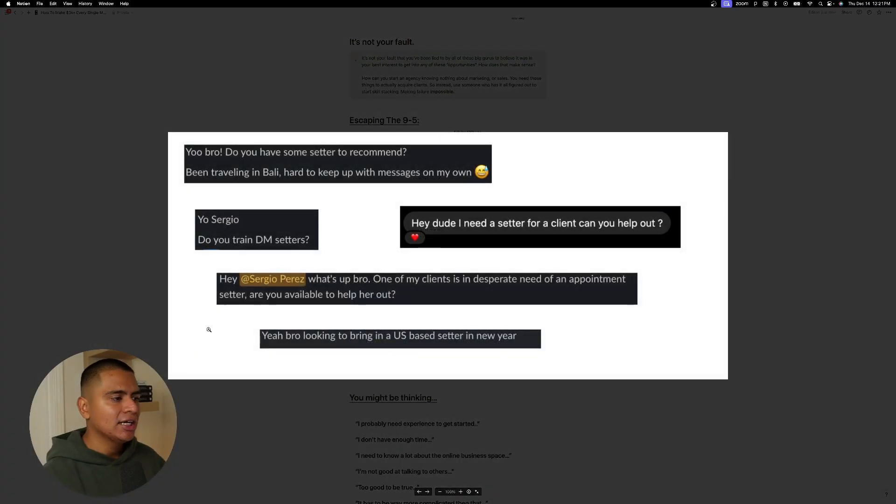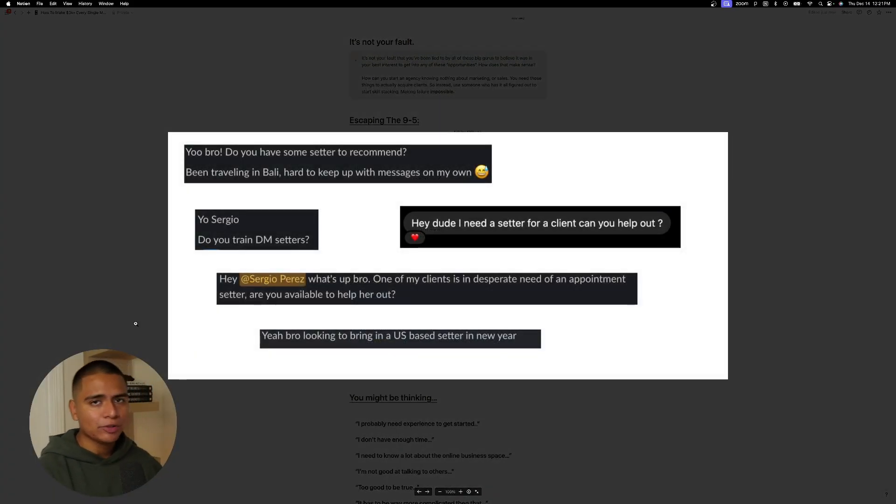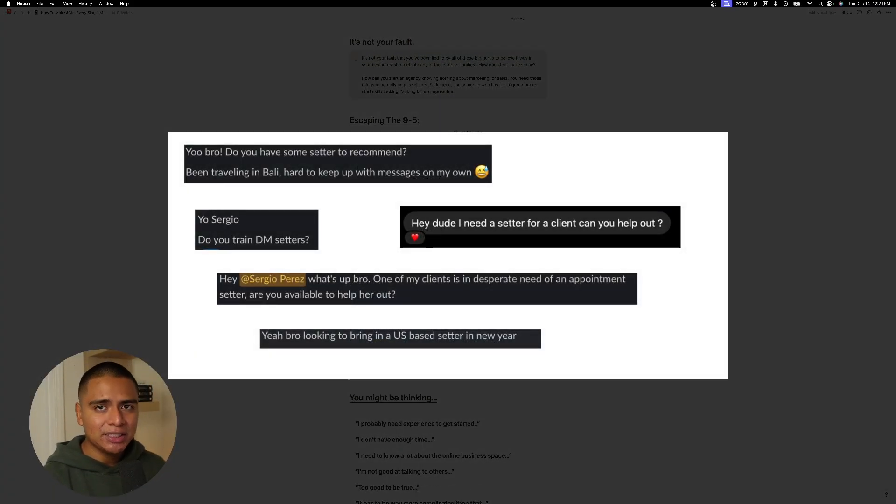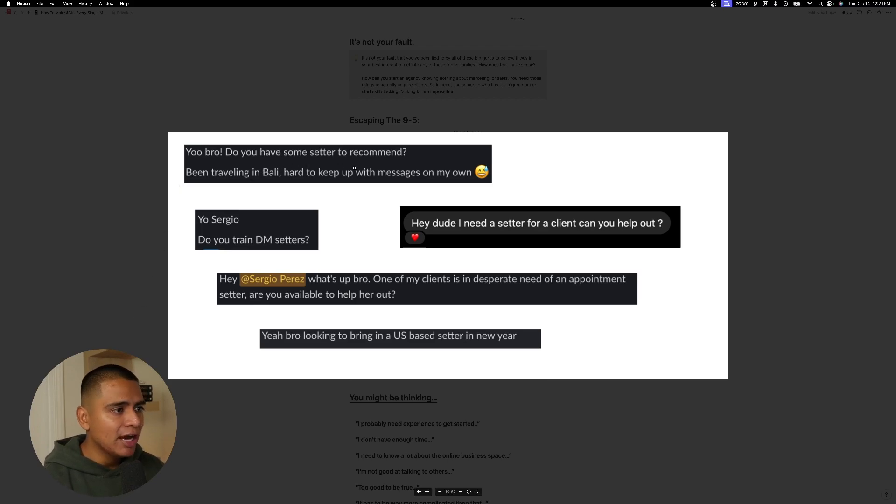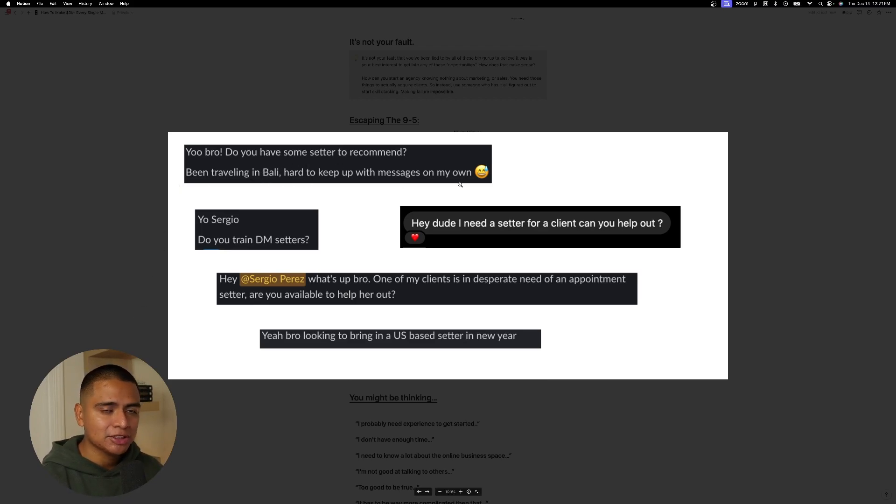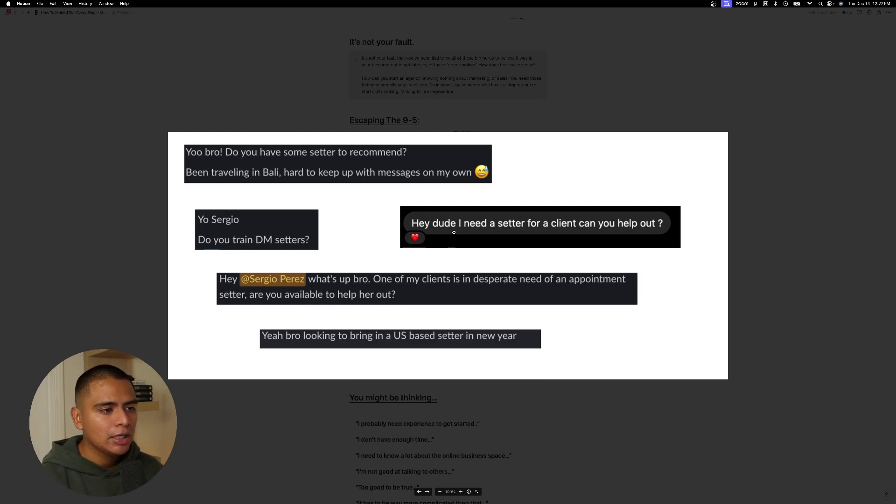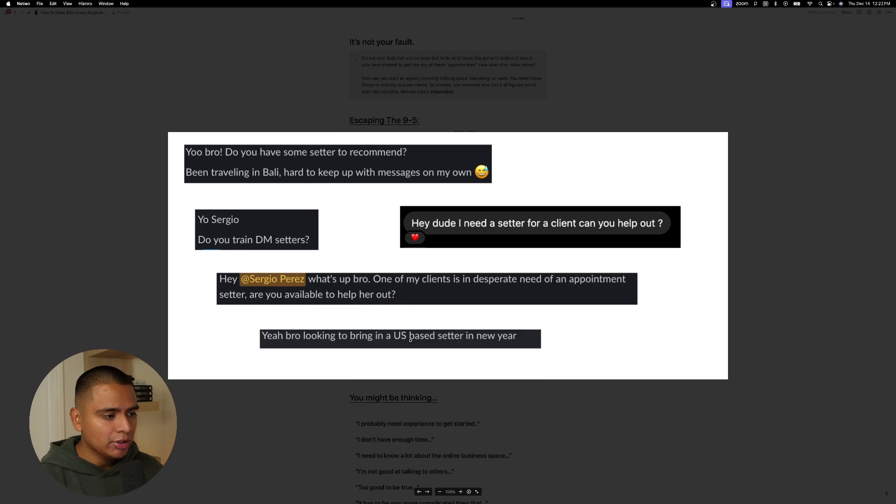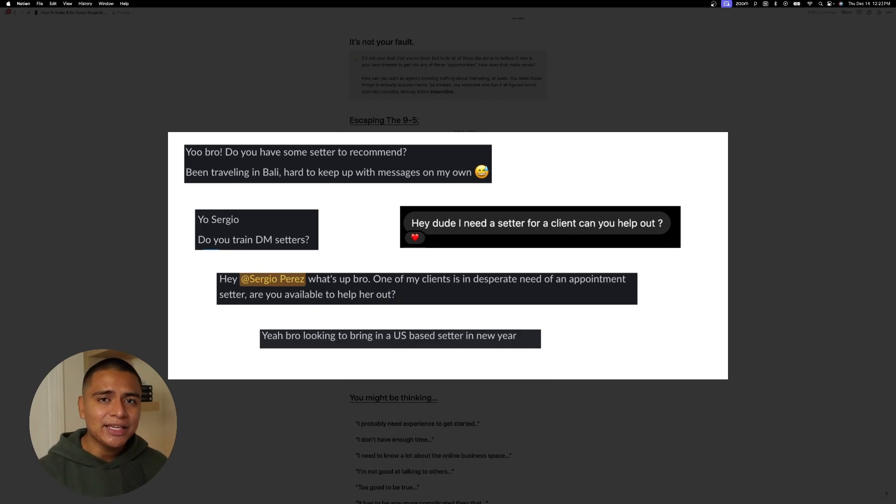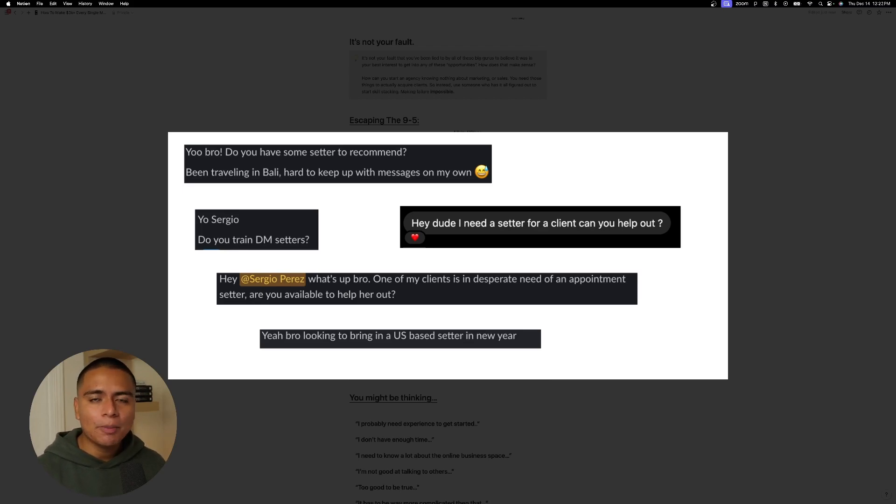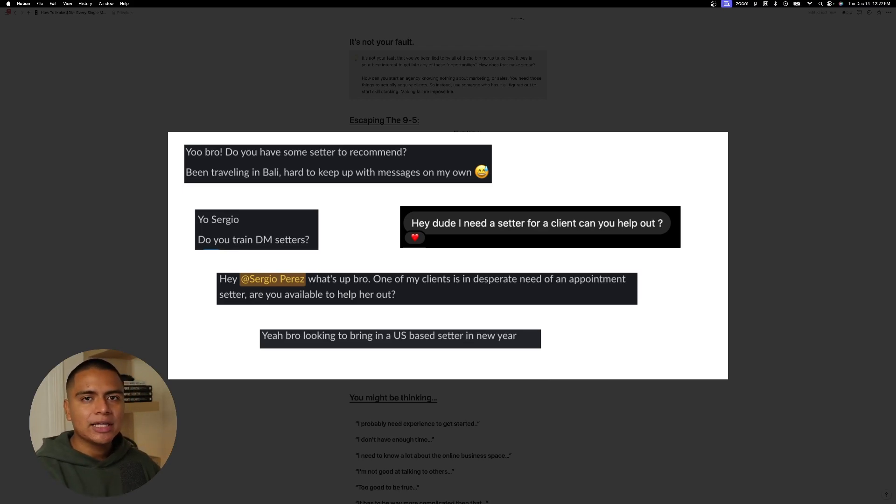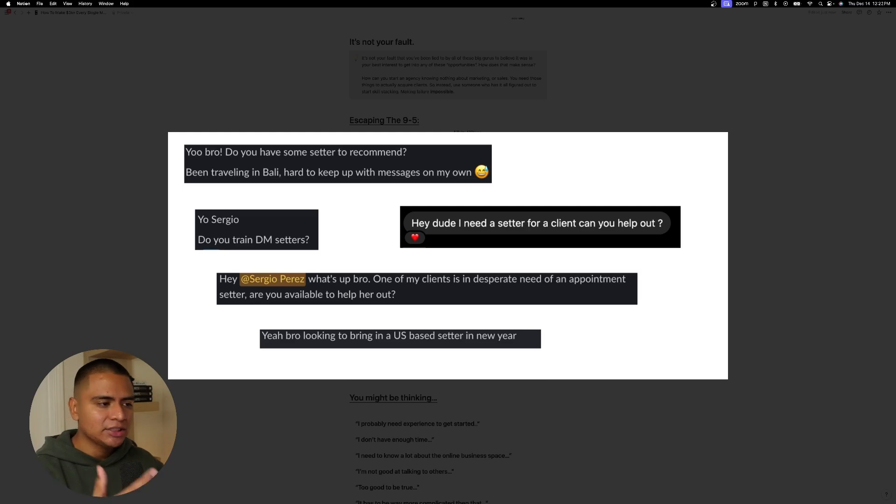And the demand for this, guys, is unreal at this point. I get messages like this on a daily. Yo, bro, do you have a setter to recommend? Been traveling in Bali. Hard to keep up with messages on my own. Yo, Sergio, do you train DM setters? Hey, Sergio, what's up, bro? One of my clients is in desperate need of an appointment setter. Are you available to help her out? Hey, dude, I need a setter for a client. Can you help out? Yeah, bro, looking to bring in a US-based setter in the new year. So if you're even thinking about using the excuse of whether there is opportunity out there or not, just look at these messages that I get, okay? And this is only a fraction of them.